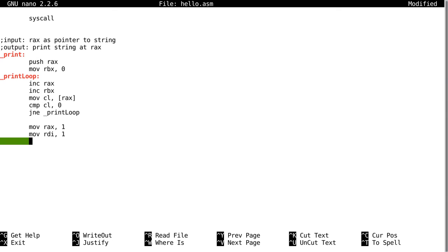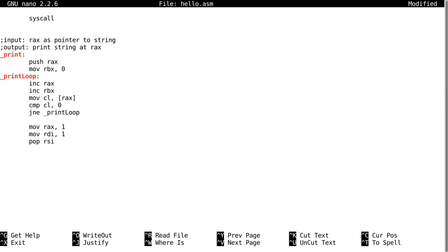Now we're going to pop RSI because remember we pushed RAX and that was the pointer to our string. So now we're going to pop RSI, so we're going to pop that value into the RSI register. So whatever pointer you send to this subroutine to print the string, that's going to go into the RSI register.